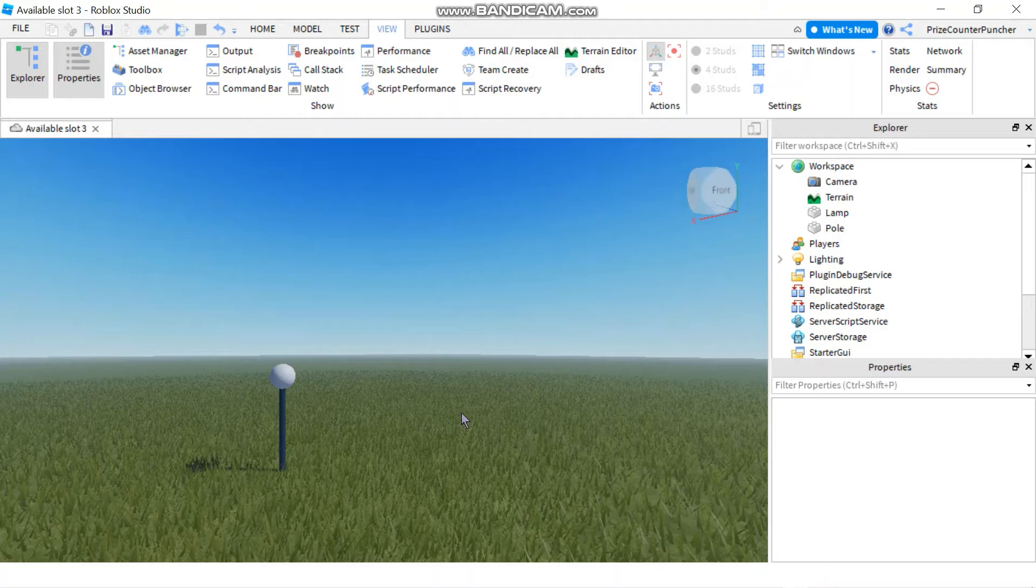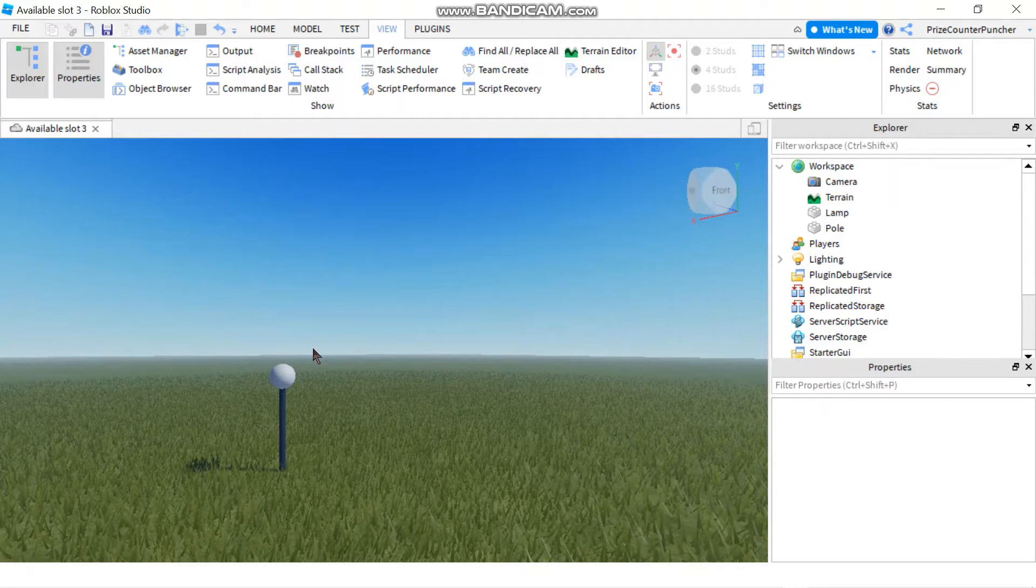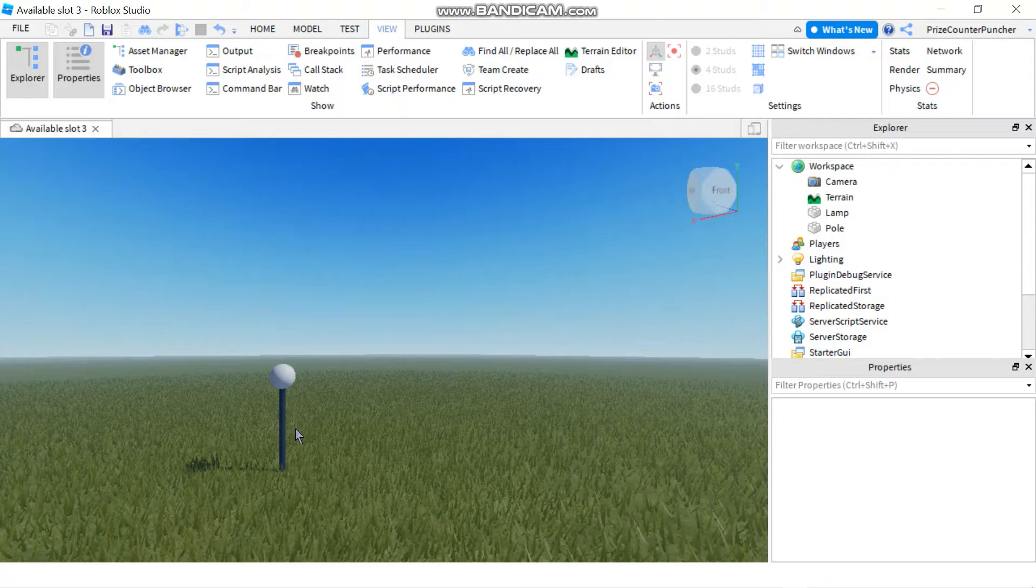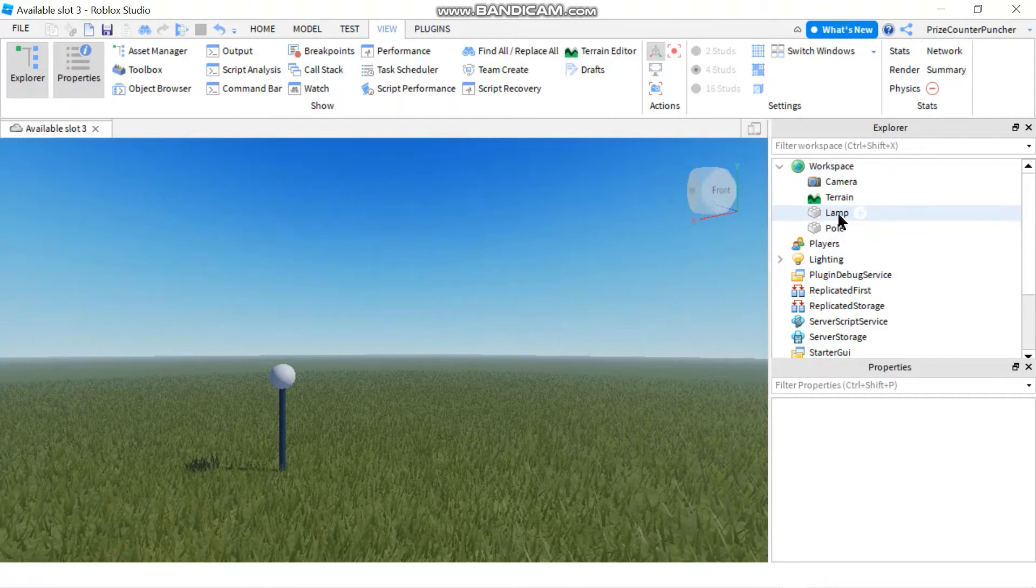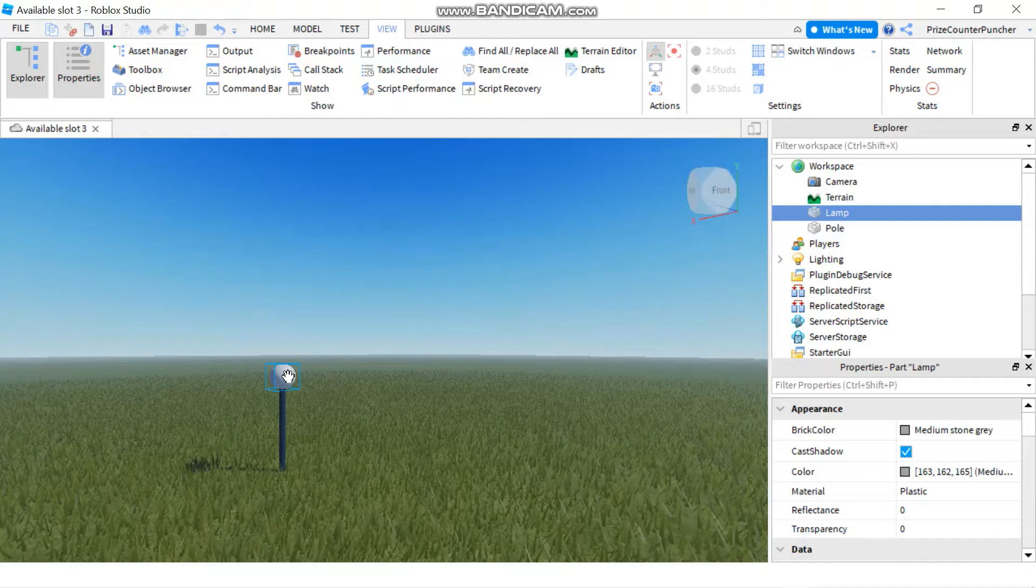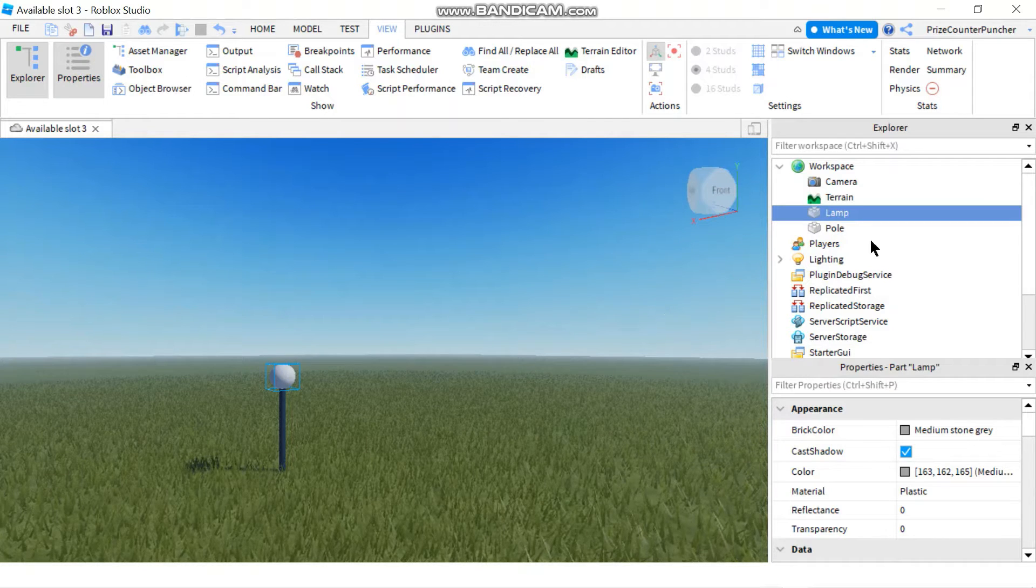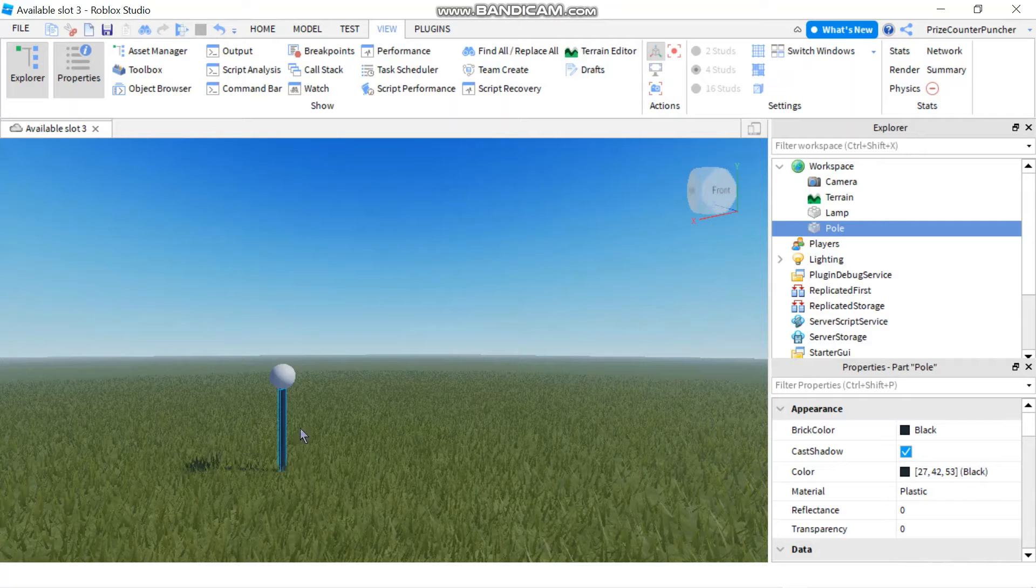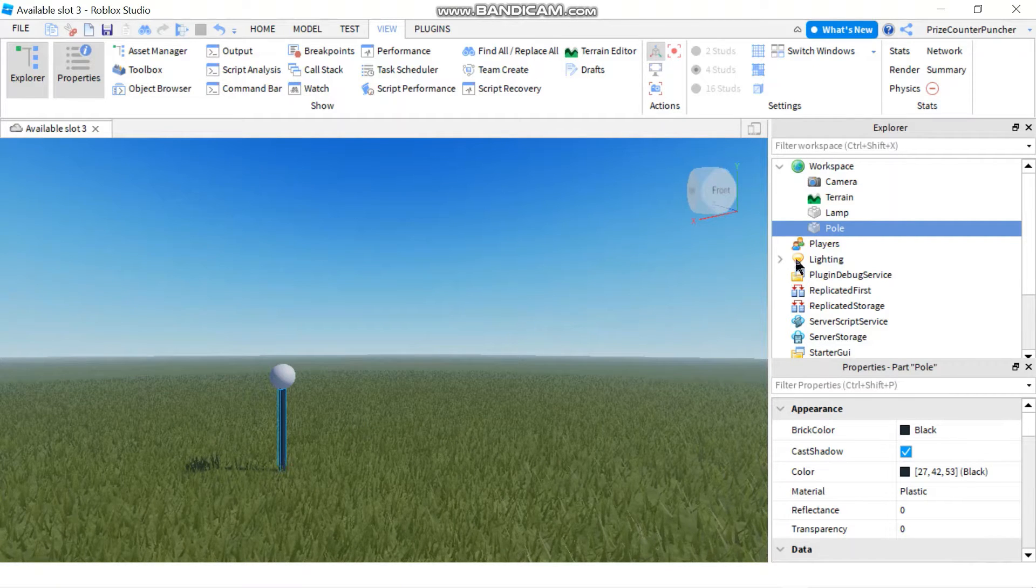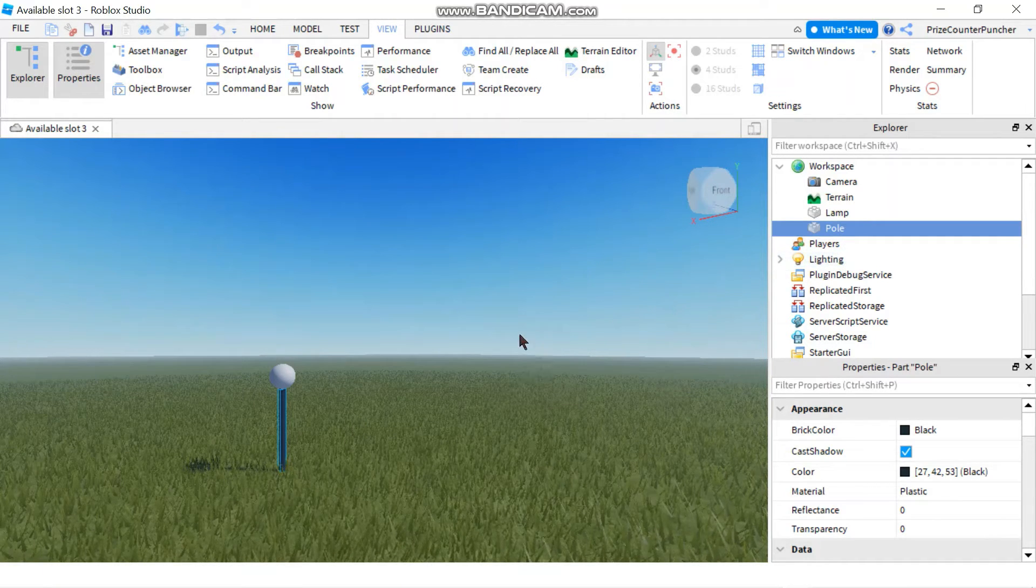As you can see, I have already added a lamp to my workspace. My lamp just consists of two parts. The lamp is a sphere, it's a ball, and the pole is just a cylinder that I stretched to make it really long. Just make sure those two parts are anchored.